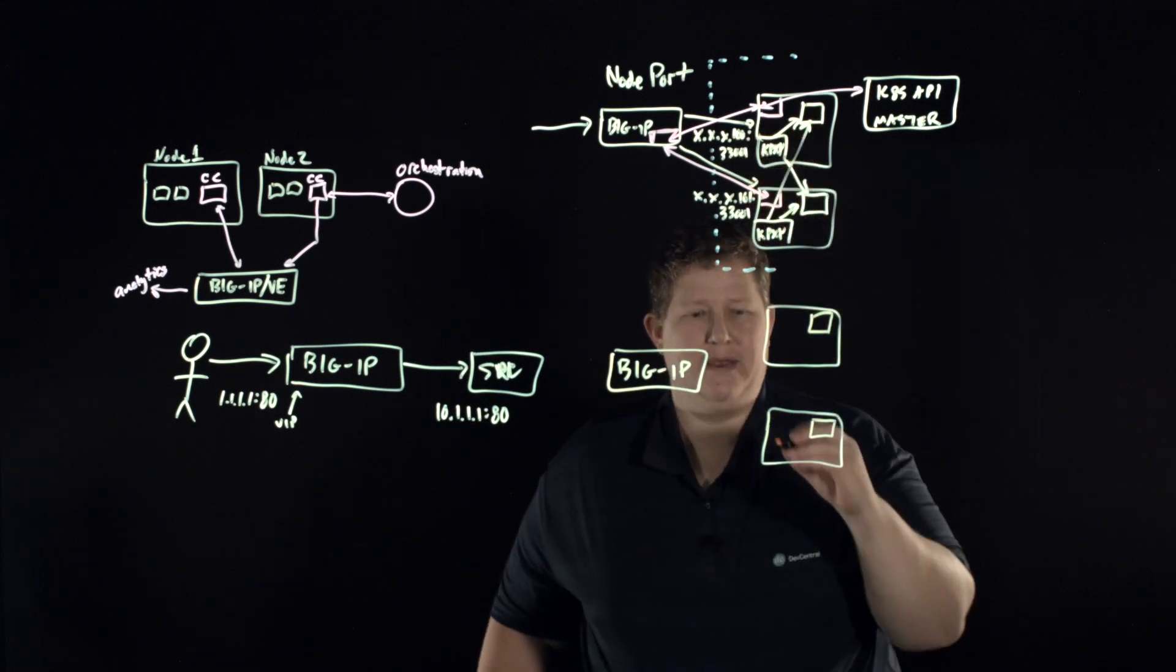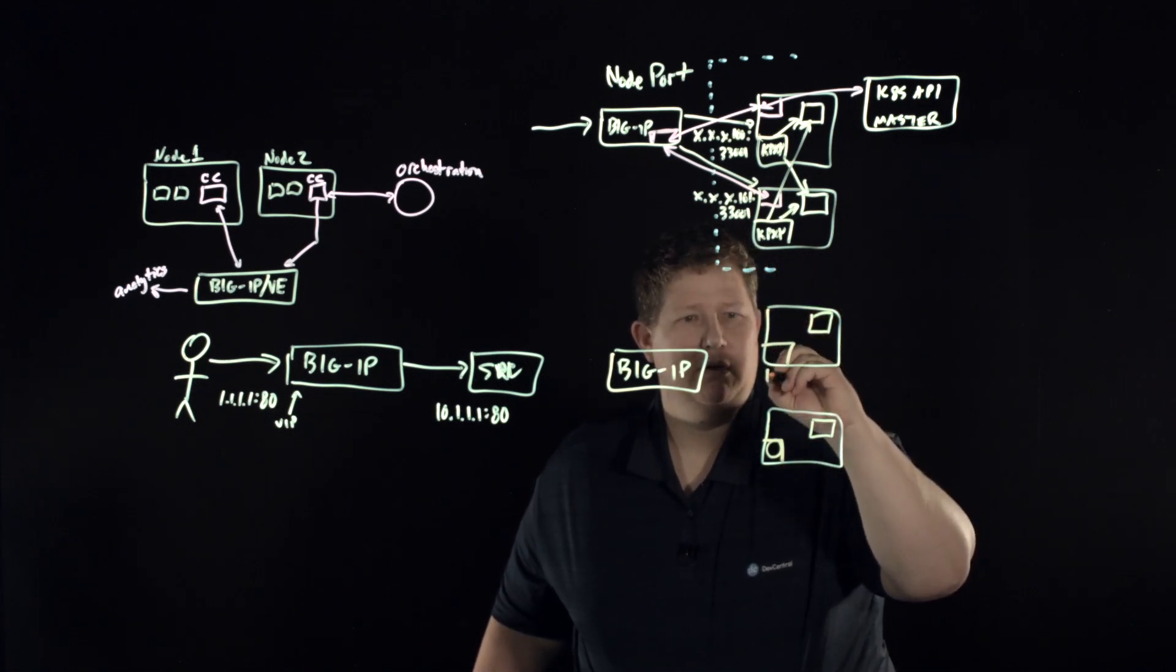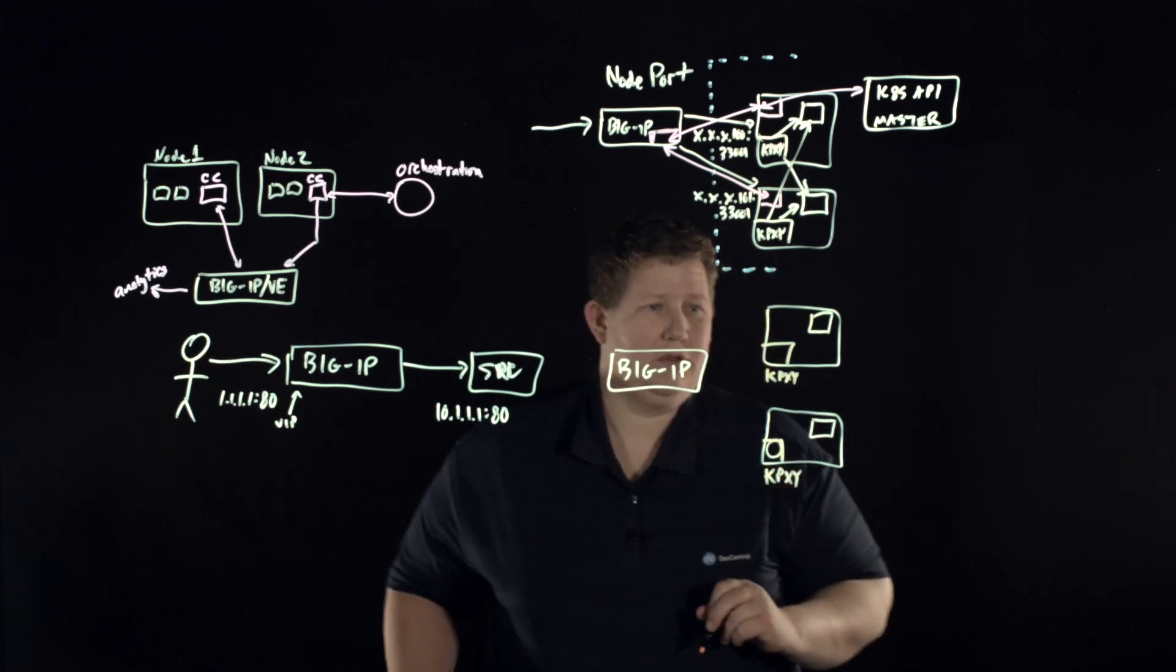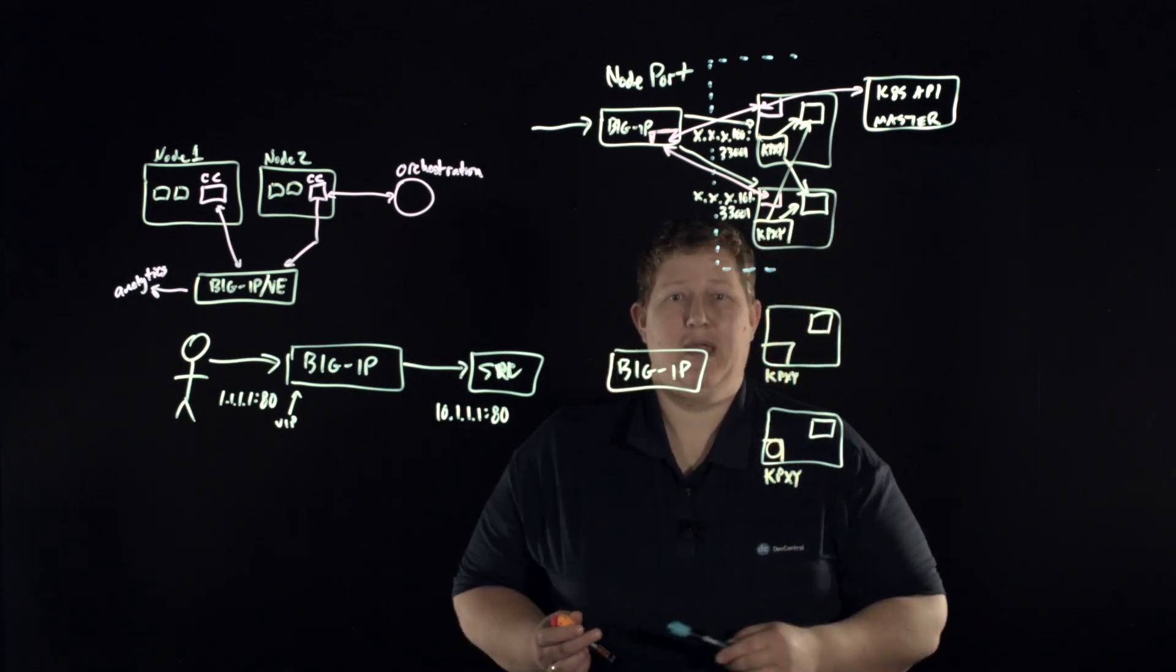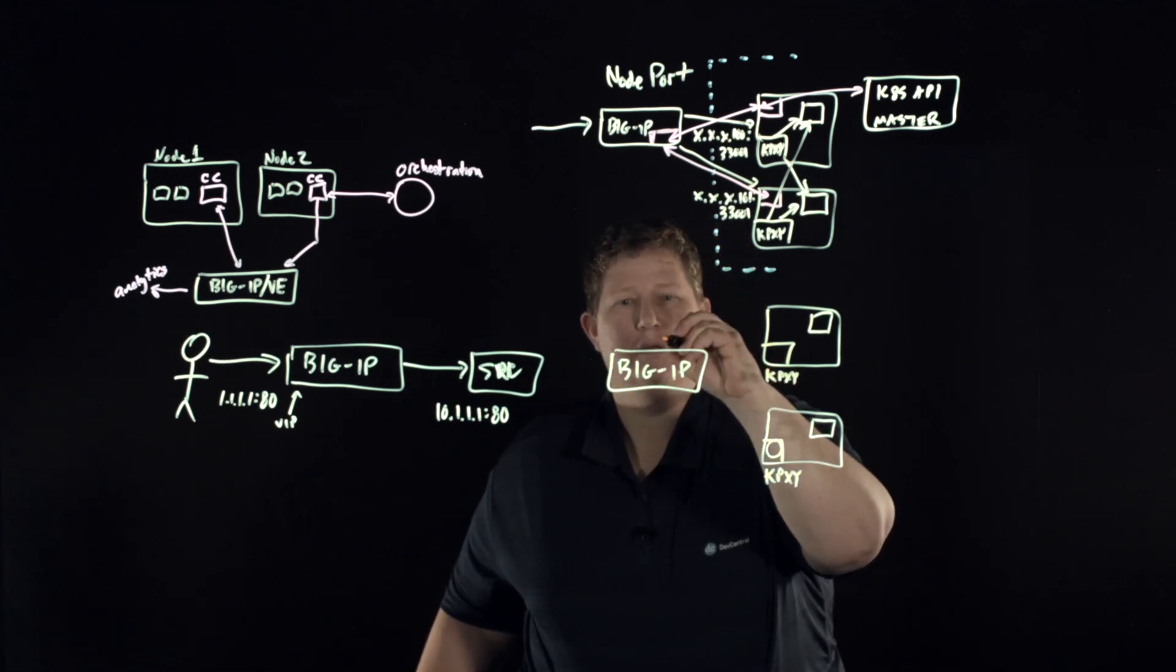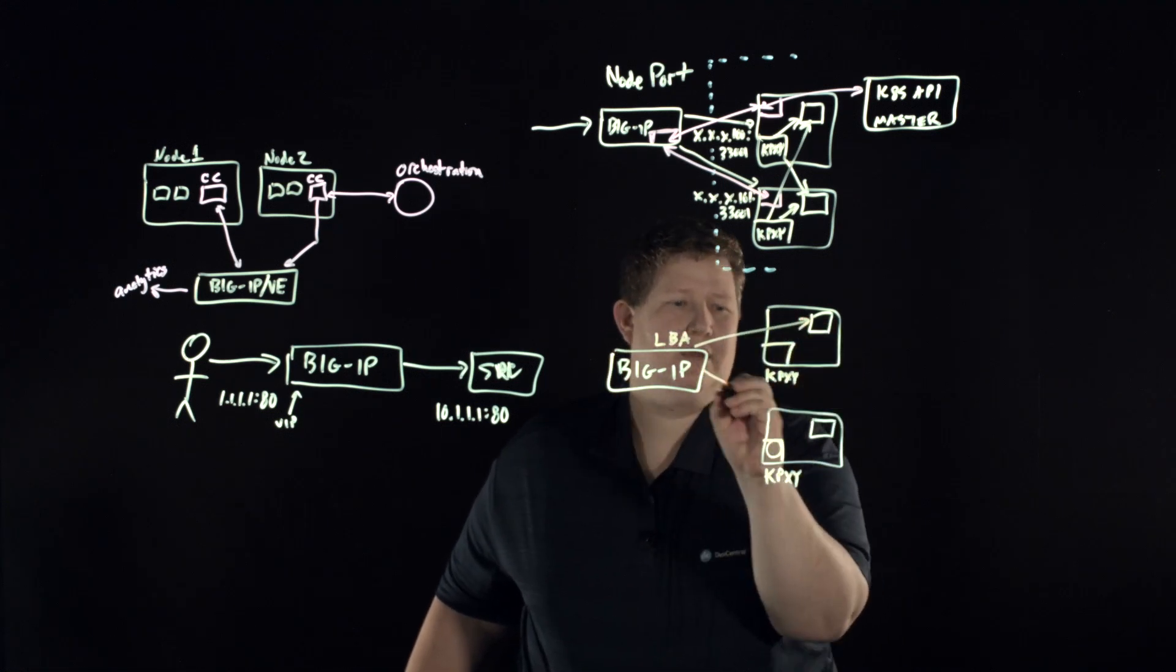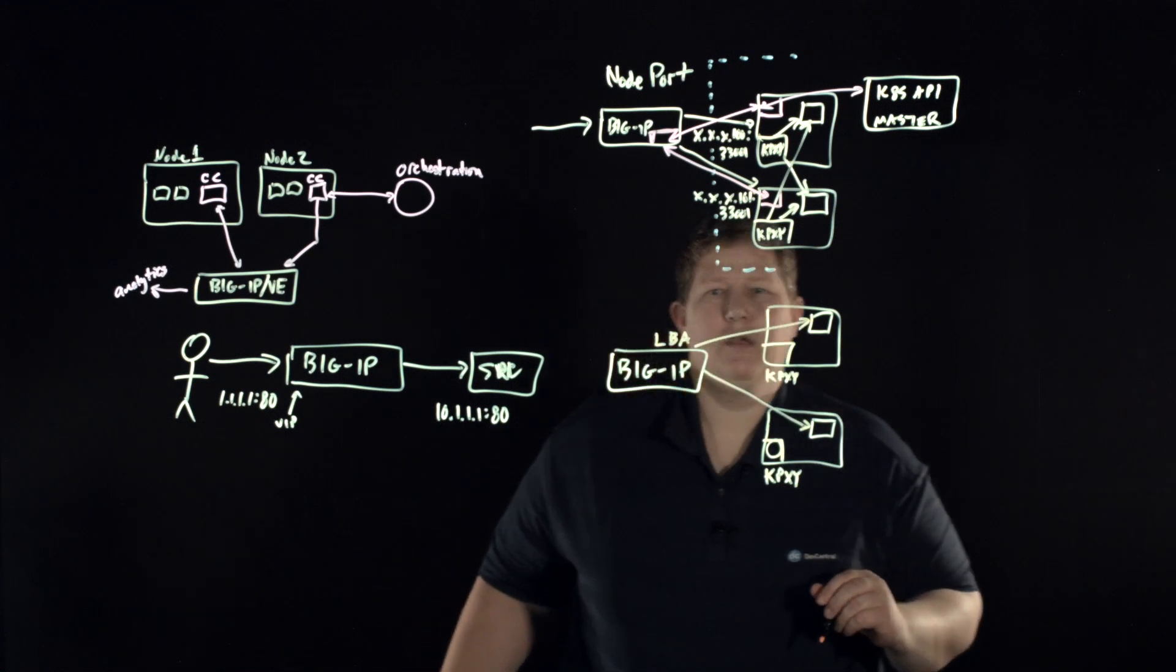And so in this case we have our pod back here and we still have the kube proxy is there. Okay, so kube proxy is there, but with VxLAN we're able to have that SDN overlay and now we can bypass kube proxy and load balance, put all the load balancing algorithms here.